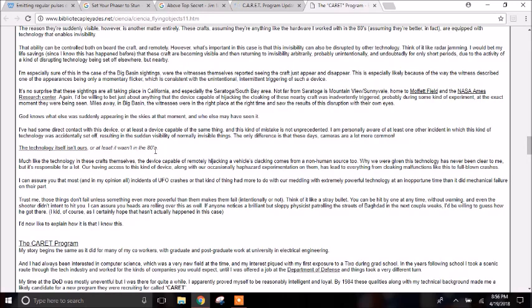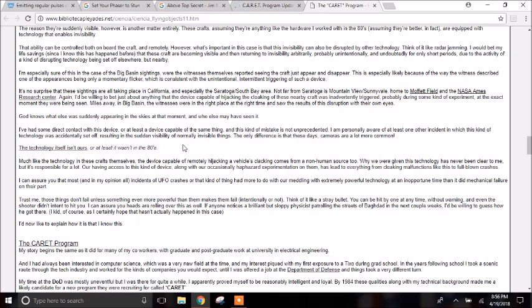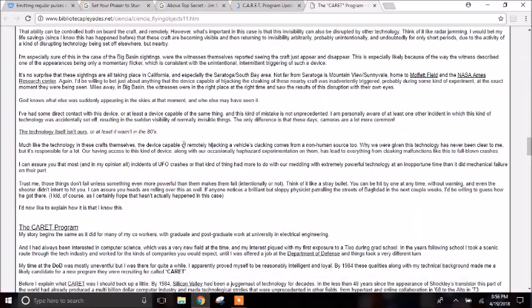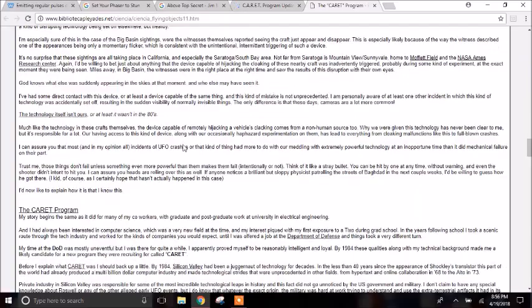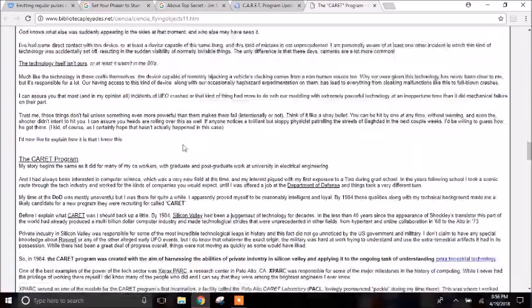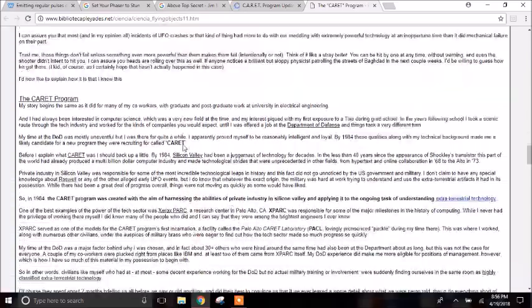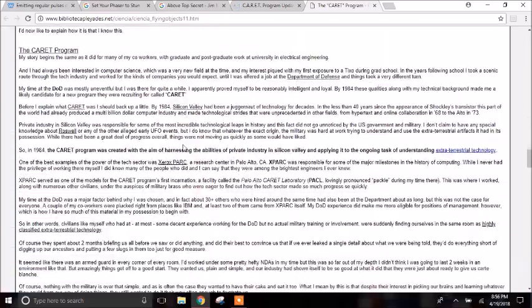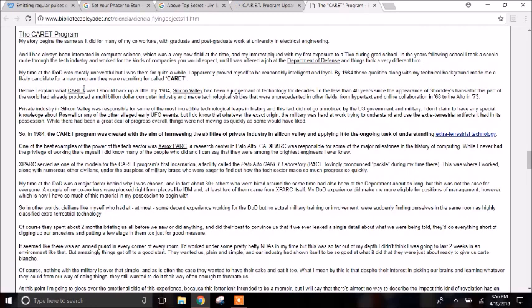Says up straight here, the technology itself isn't ours. At least it wasn't in the 80s. Saying we might have reverse engineered that in the meantime. Then here is very interesting. That's where he says about the CARET program itself. It was started in 1984. It was funded by the Department of Defense.